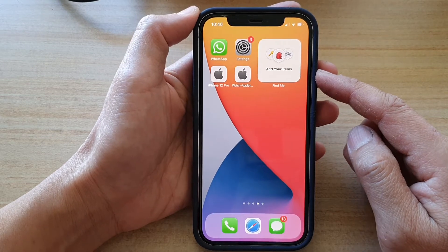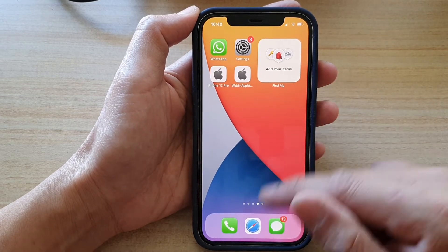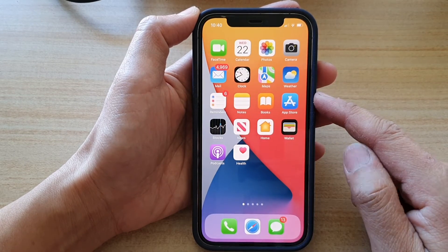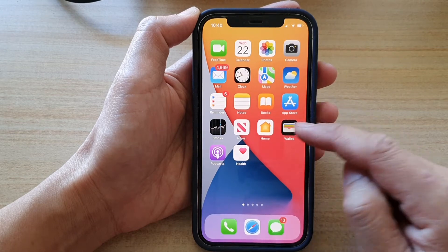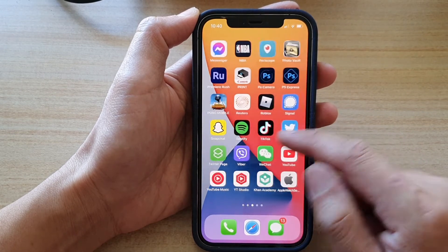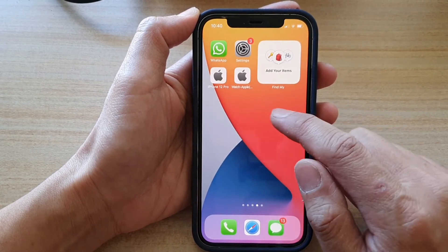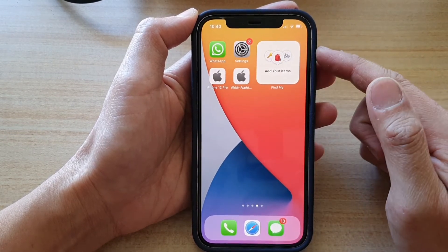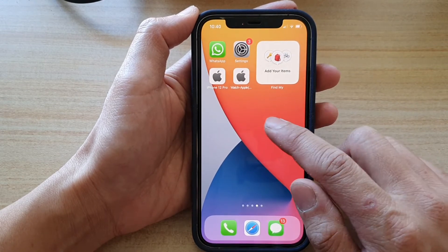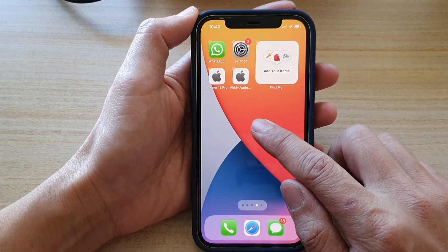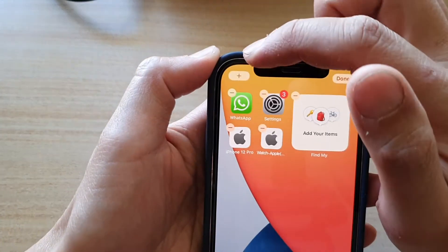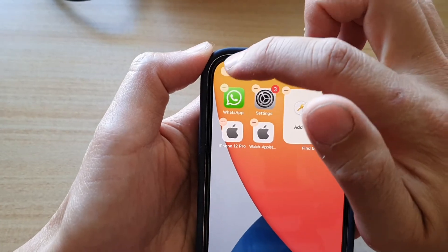First, let's go back to your home screen by swiping up at the bottom of the screen. On the home screen, swipe across to the page that you would like to add the widget, then touch and hold and tap on the add button at the top.